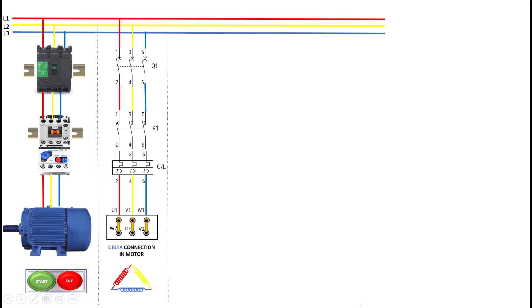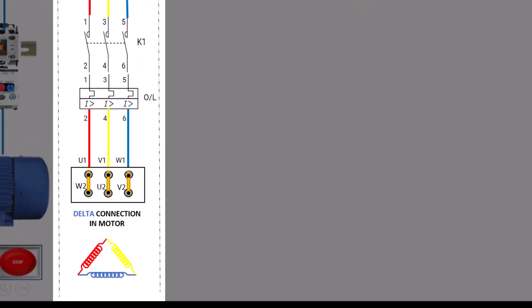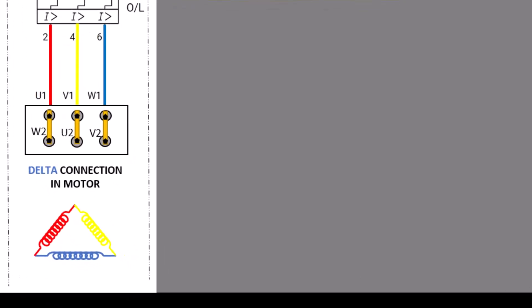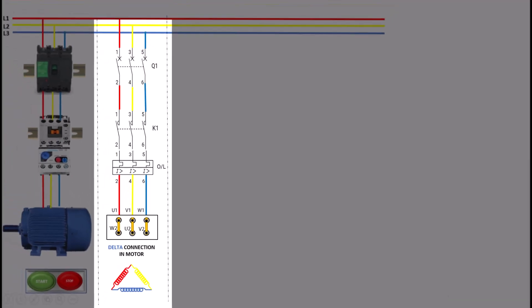Let's discuss the delta connection. This configuration is another common method used in three-phase systems and is often employed for motor operation once the motor has reached a certain speed. In a delta connection, the ends of the three windings are connected together to form a closed loop, creating a triangular shape. Each winding connects to the line voltage directly, allowing the motor to operate at full voltage.